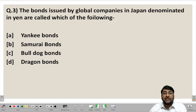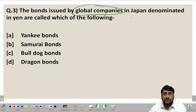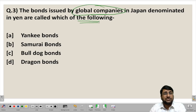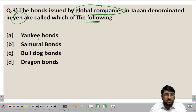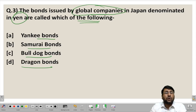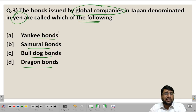Next question: bonds issued by global companies — that is, companies with operations in more than two to three countries — in Japan, denominated in yen, are called which of the following? The question asks about bonds issued in Japan denominated in yen, the currency of Japan. The four options are Yankee bonds, Samurai bonds, Bulldog bonds, and Dragon bonds.